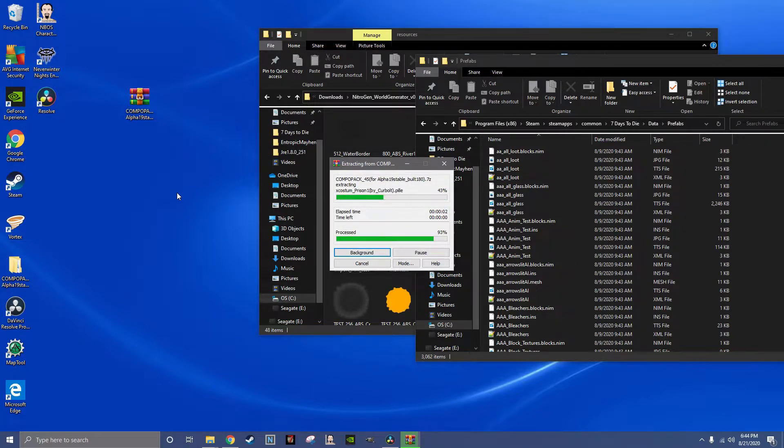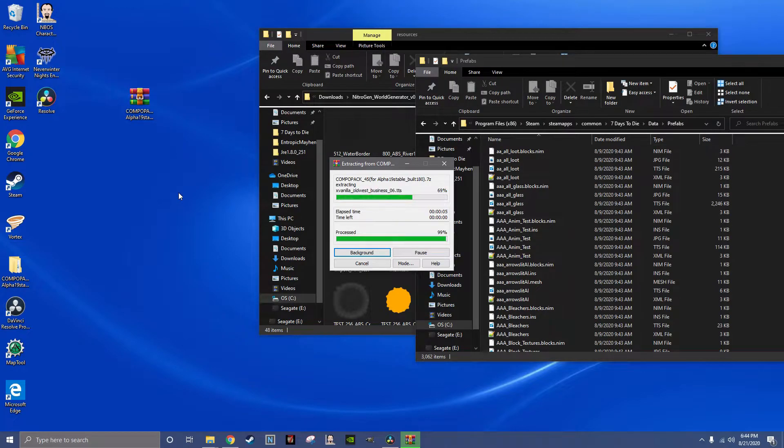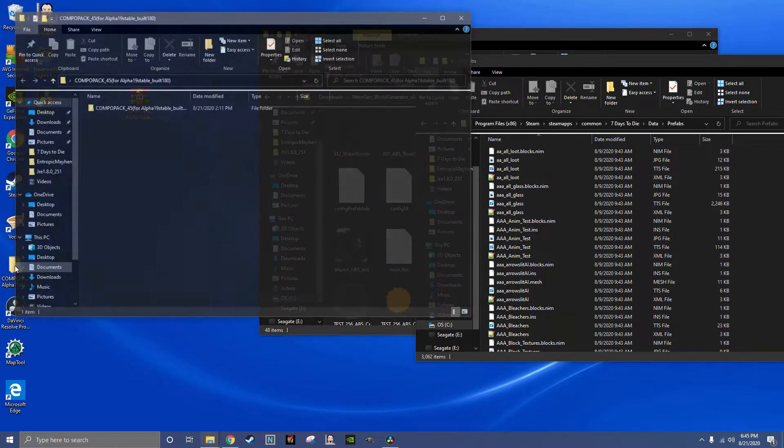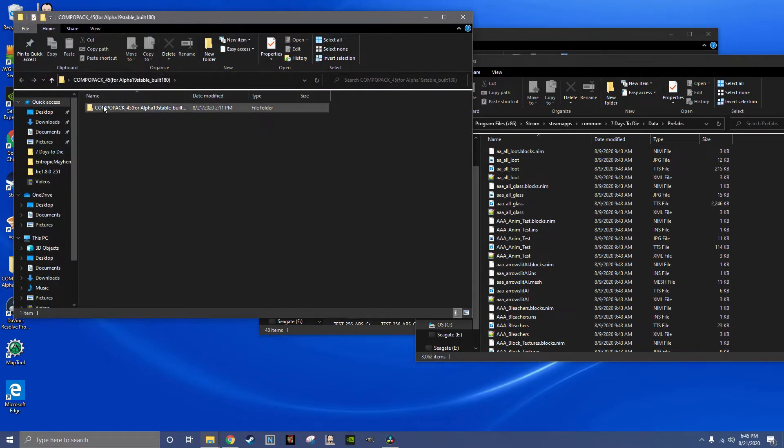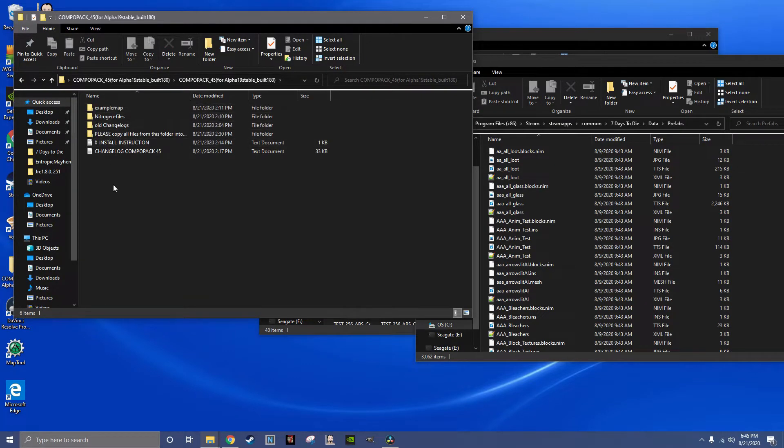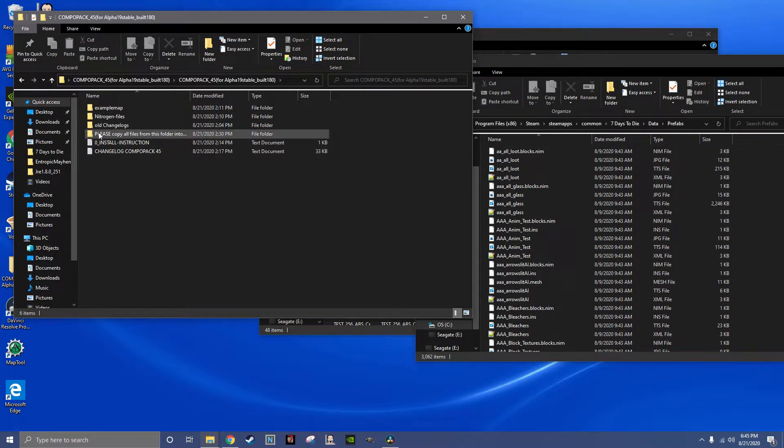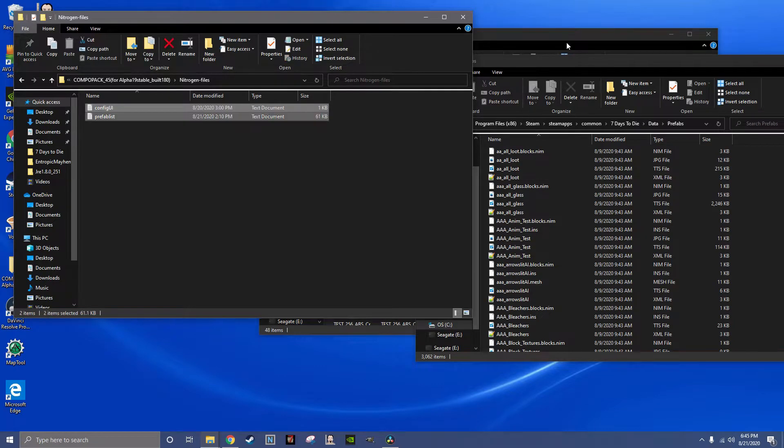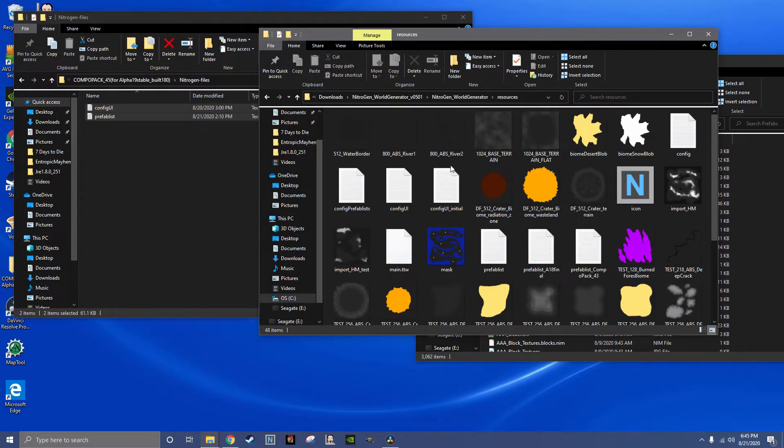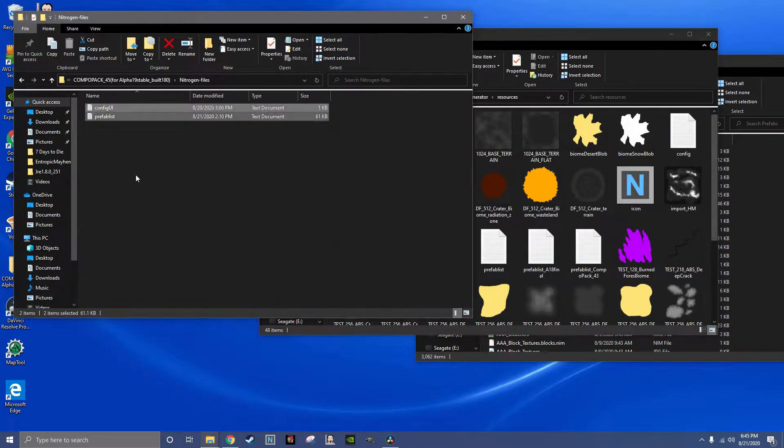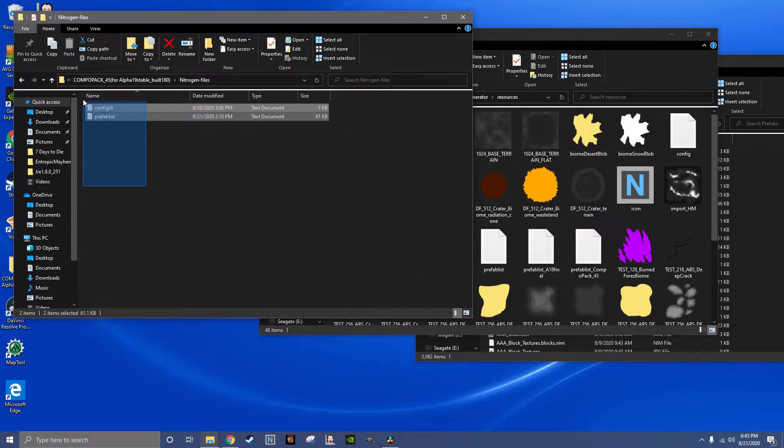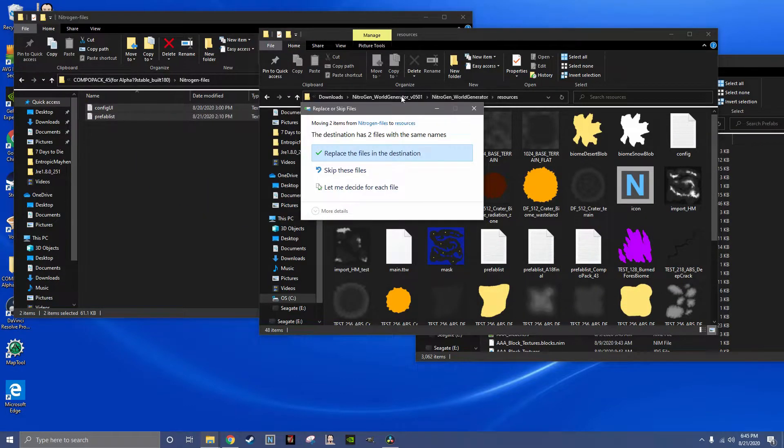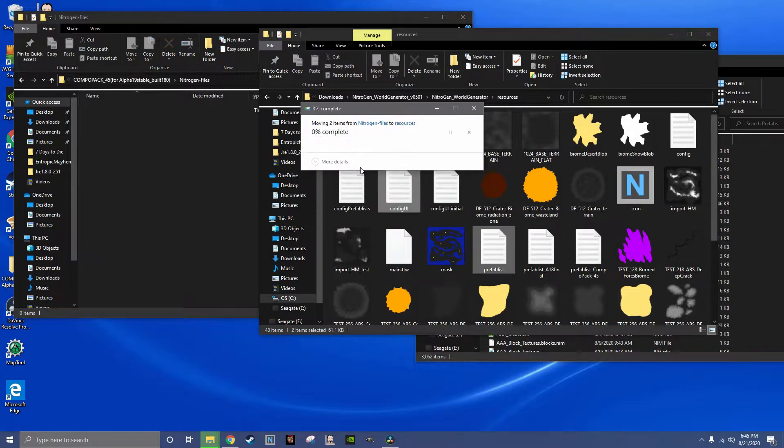Open the file, open that folder, go into Nitrogen. Take both of these, drag them into the resources folder, go ahead and replace them.